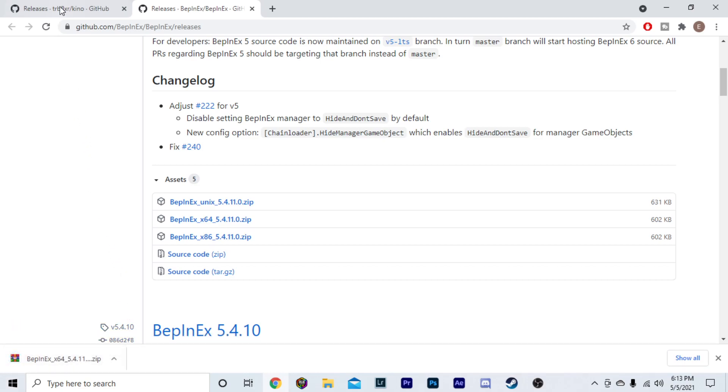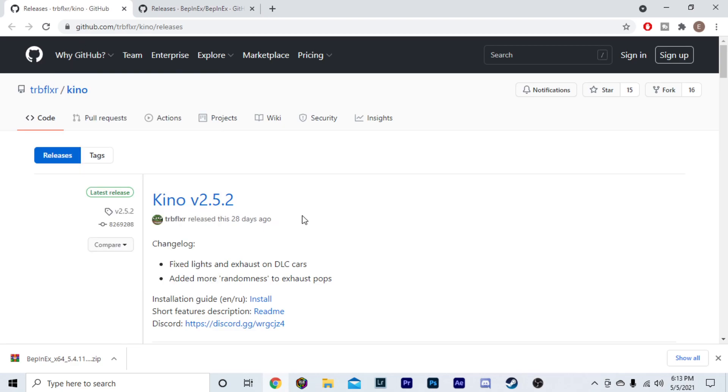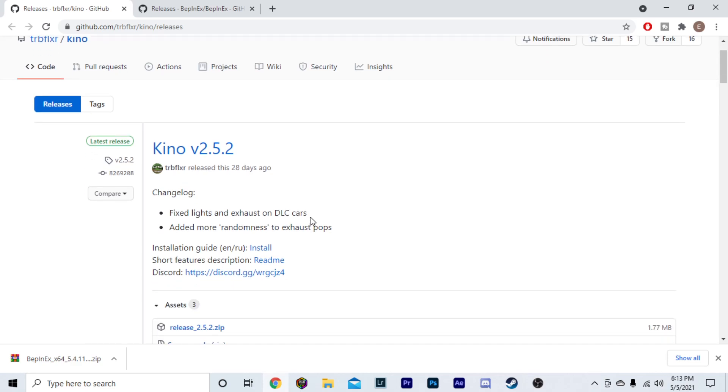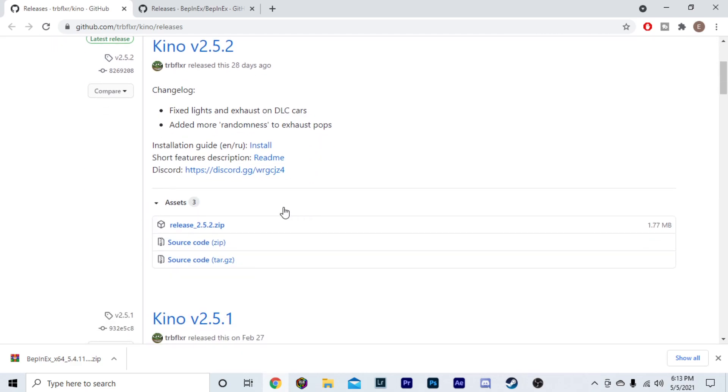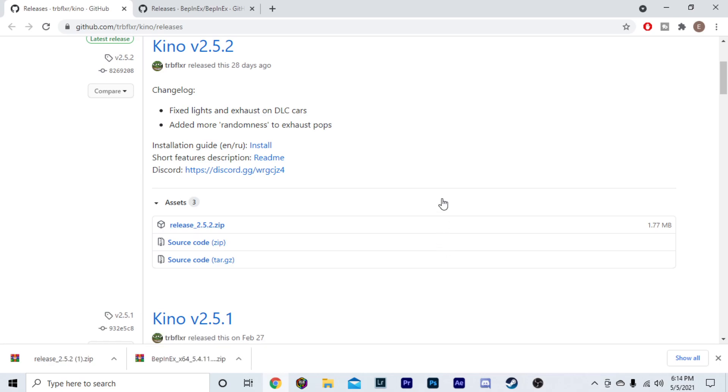Now, after you have that, go to the other link for the actual Kino mod, and you want the Kino version 2.5.2. This is the most updated version as of right now. Scroll down. You're going to click release.